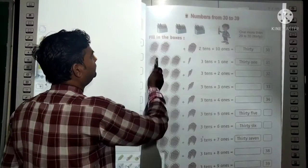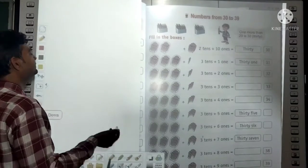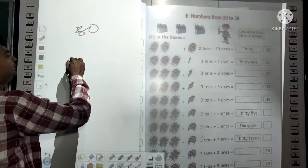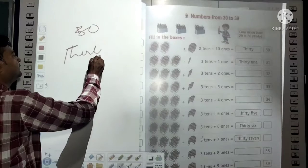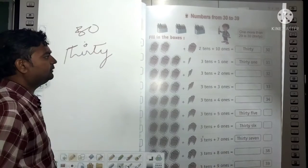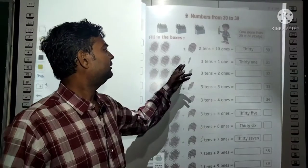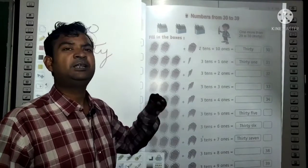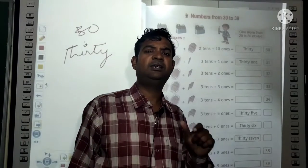In the same way: 2 tens + 1 ten equals 3 tens = 30. The spelling of 30: T-H-I-R-T-Y. Then 3 tens + 1 one = 31. The spelling of 31 is T-H-I-R-T-Y O-N-E.